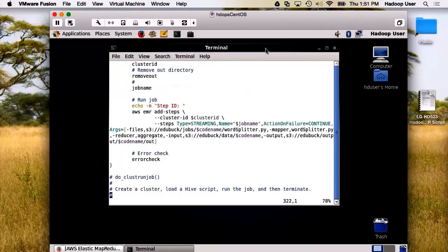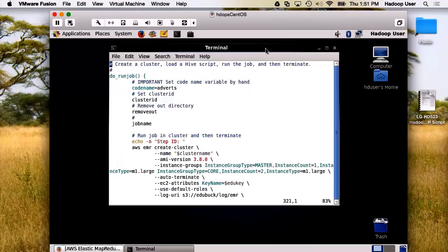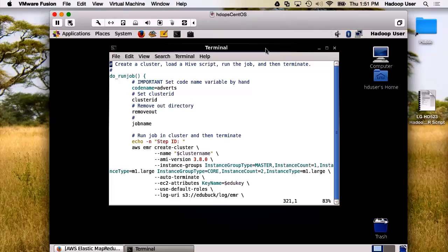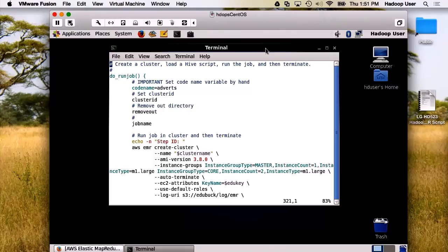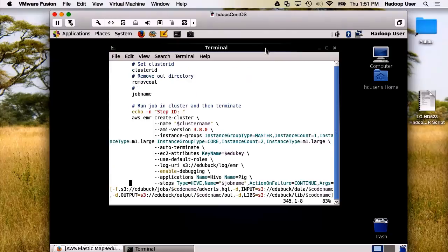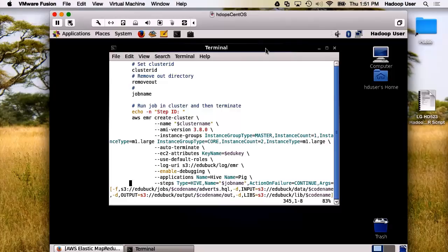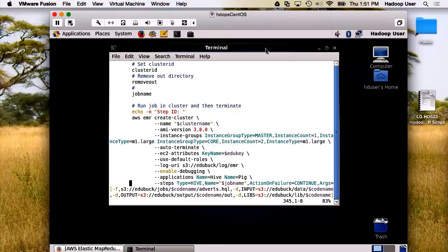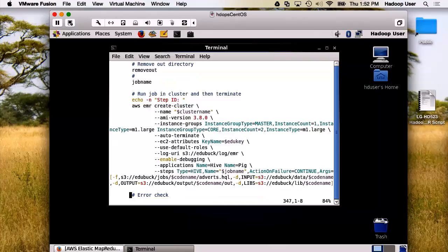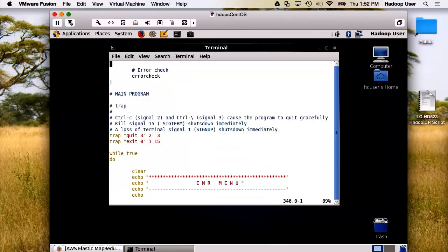Now, the last function we're going to look at is called run job. And this is an example of executing a create cluster and putting the steps into the cluster itself. So it's a combination of the two steps that we've already looked at, which is creating a cluster and then loading jobs. This time we're going to do it as a single function. And one of the things we're adding is a terminate upon completion, which you see here with the auto terminate. Well, that completes all the jobs.